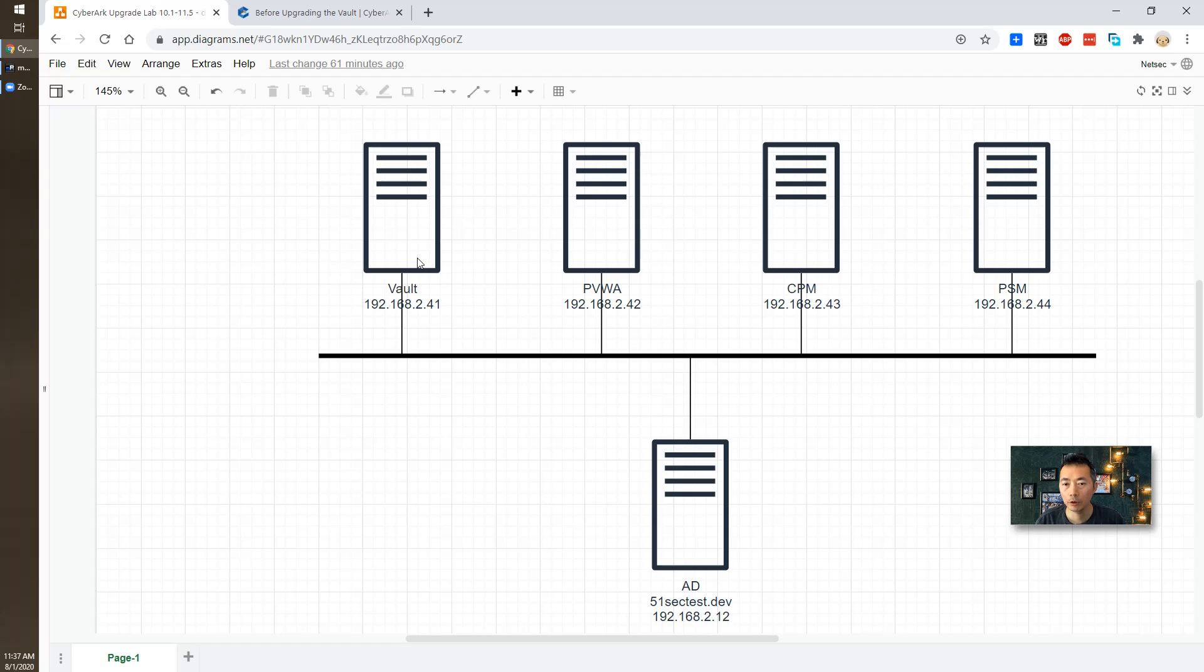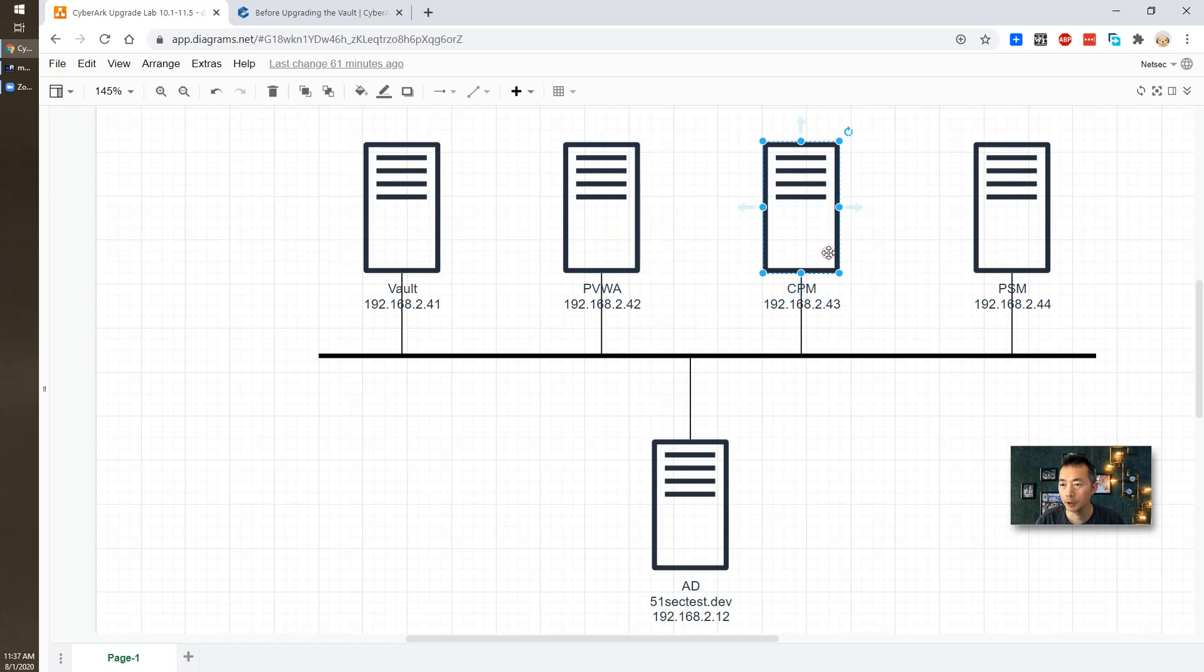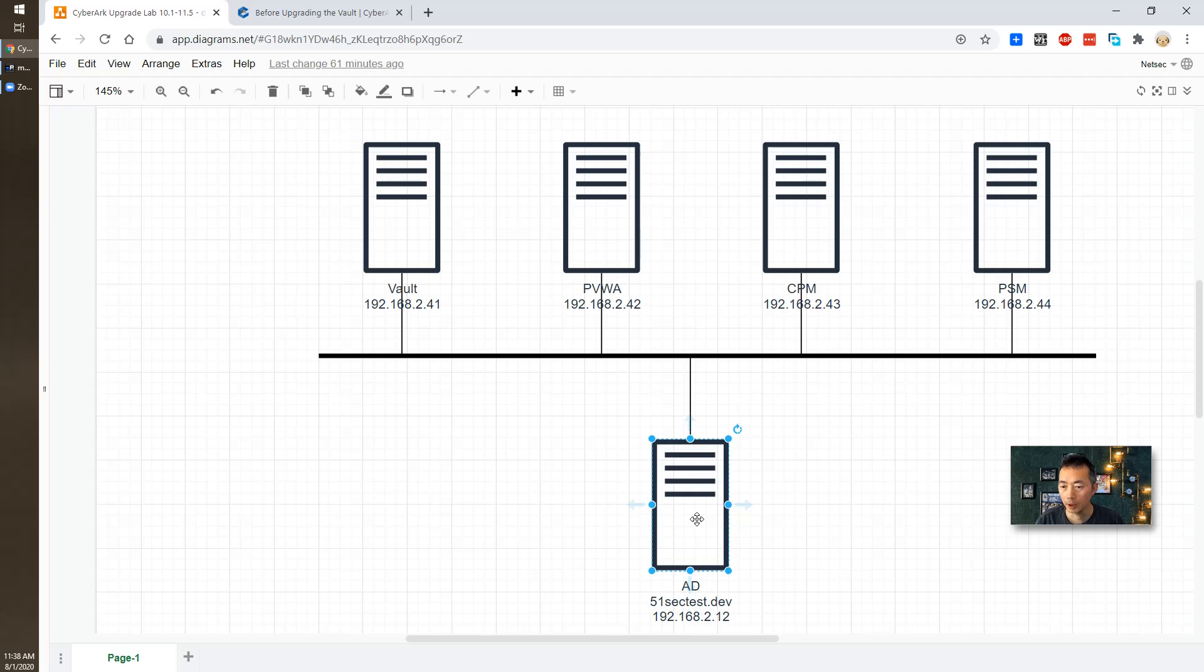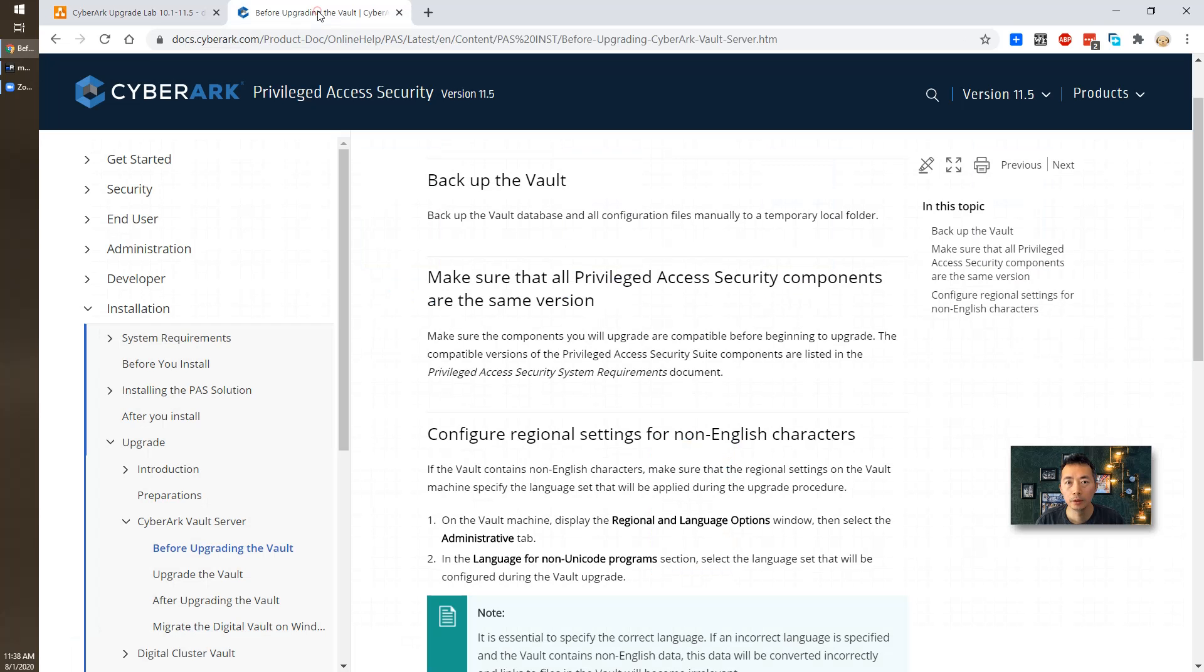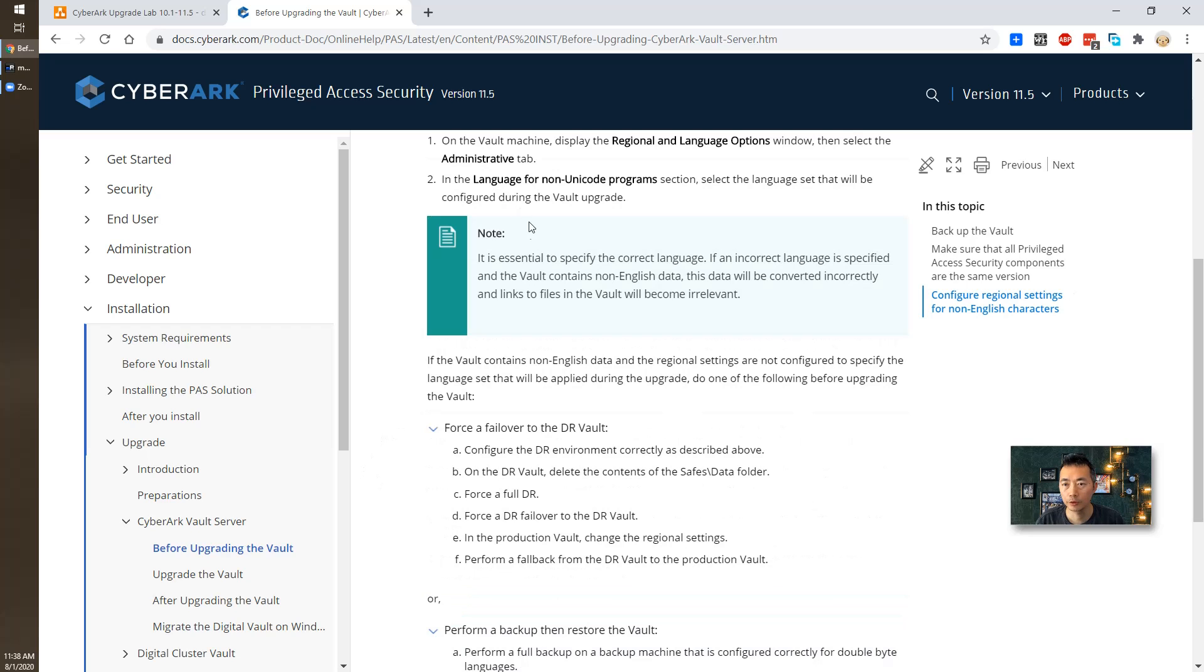This is my lab topology. I have four core components and using myAD.12, which is my same AD server as 11.4.